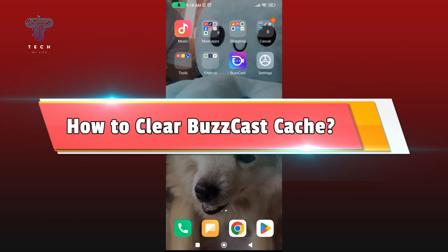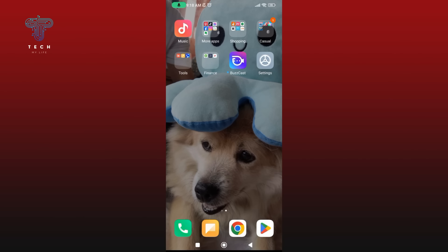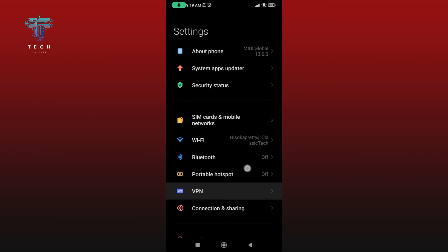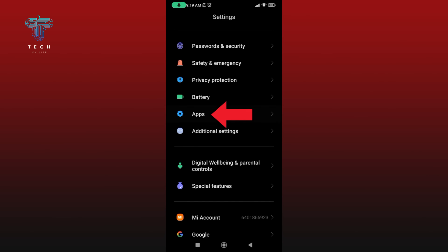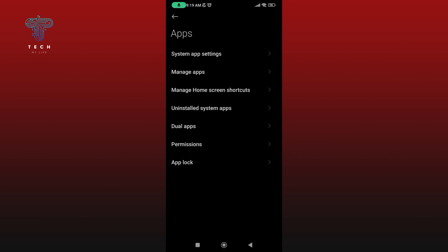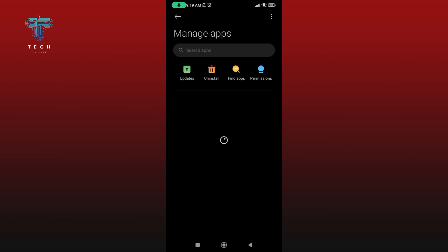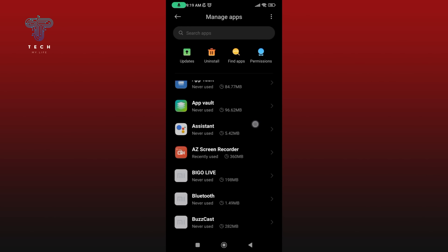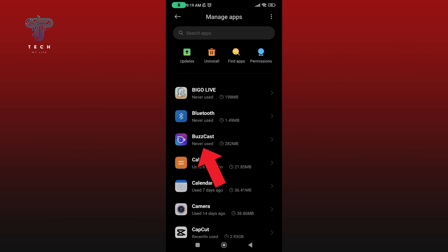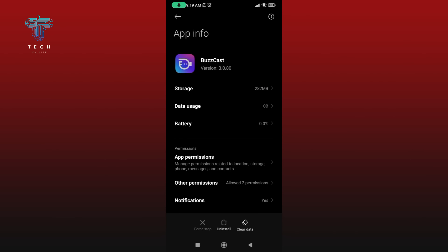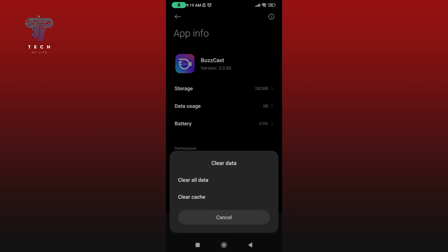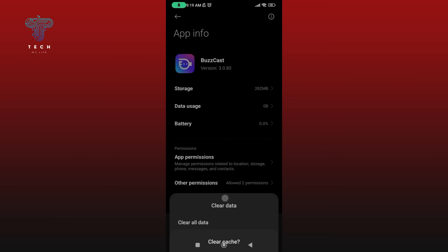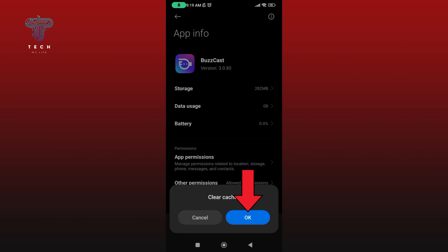How to clear your Buzzcast cache. First, launch and open Settings on your mobile device. Scroll down until you find the Apps option and tap on it. Now select Manage Apps, then scroll down until you find the Buzzcast option and tap on it. At the bottom of your screen you'll find the Clear Data option — tap on it, then select Clear Cache, and then tap the OK button.